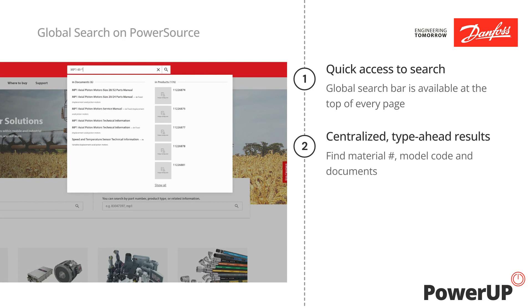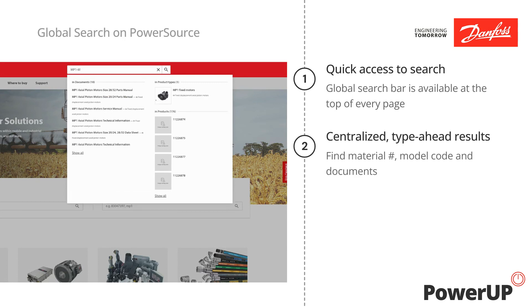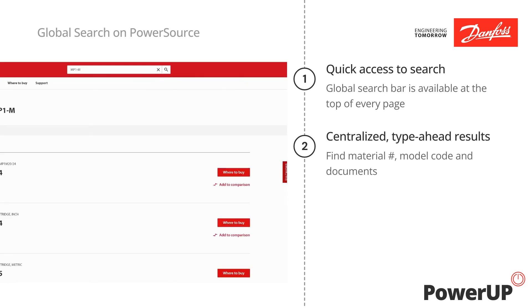You'll also notice that as you type, the type-ahead search provides suggestions, helping you discover when the term is found across relevant documents, categories, and products.